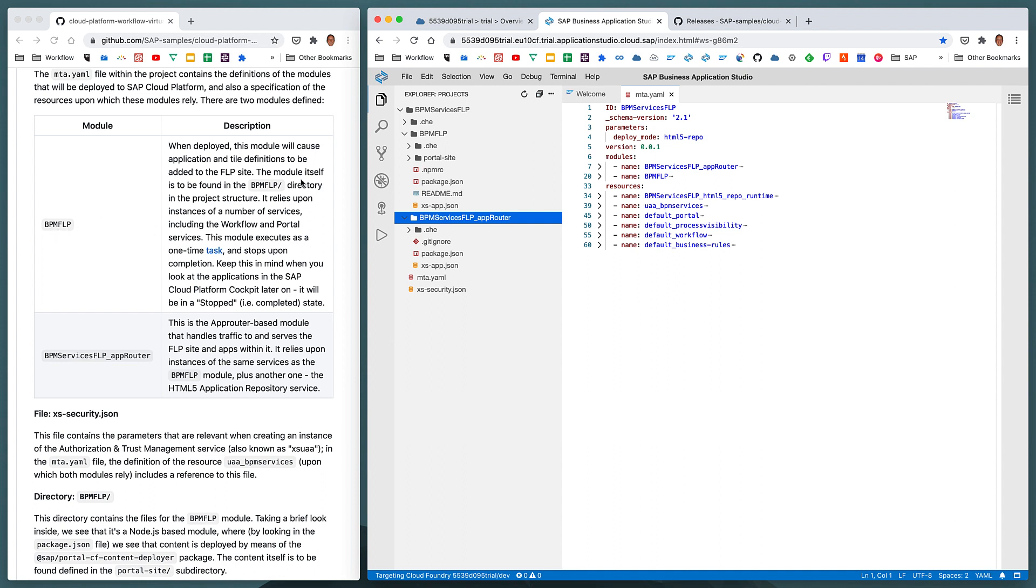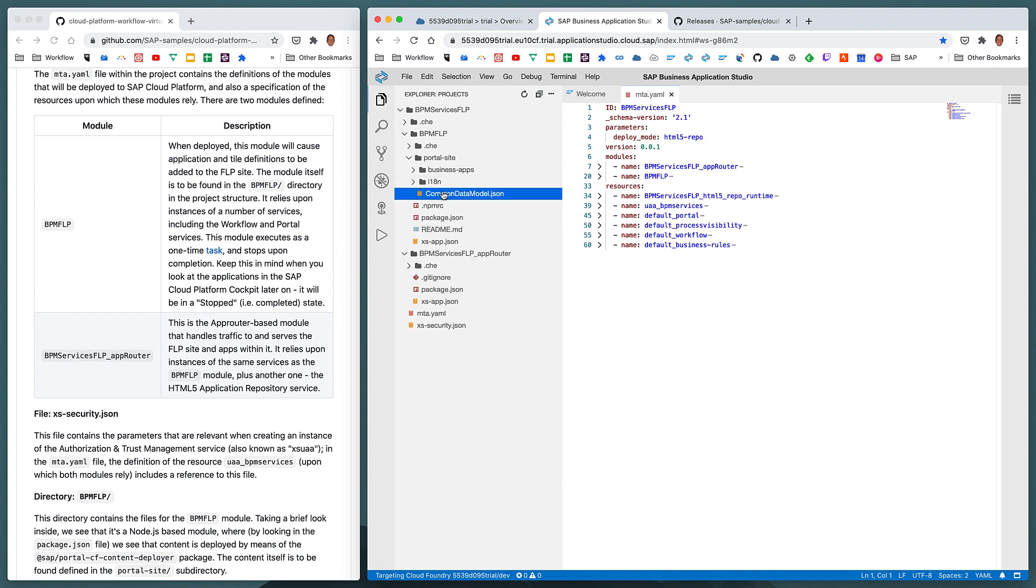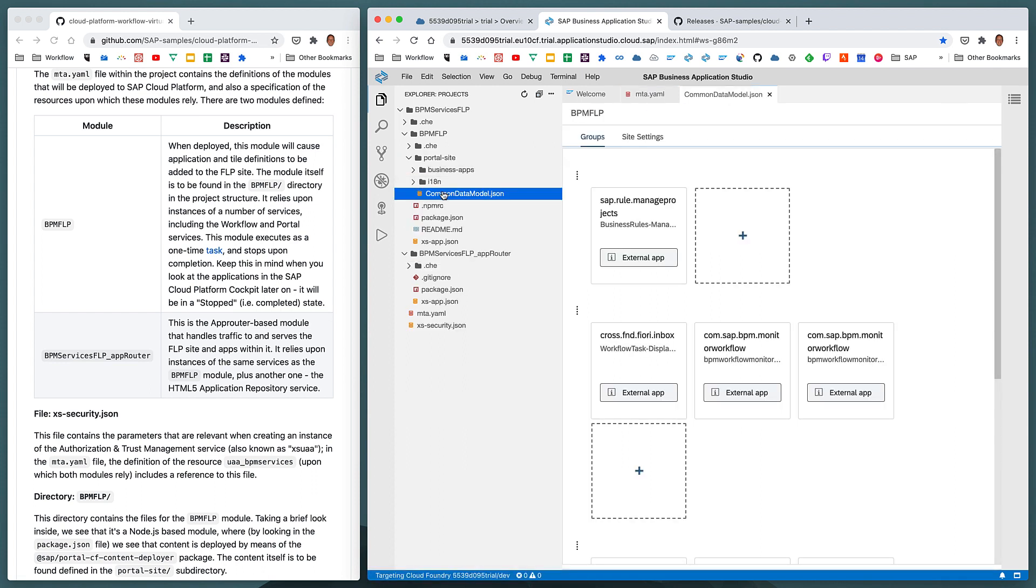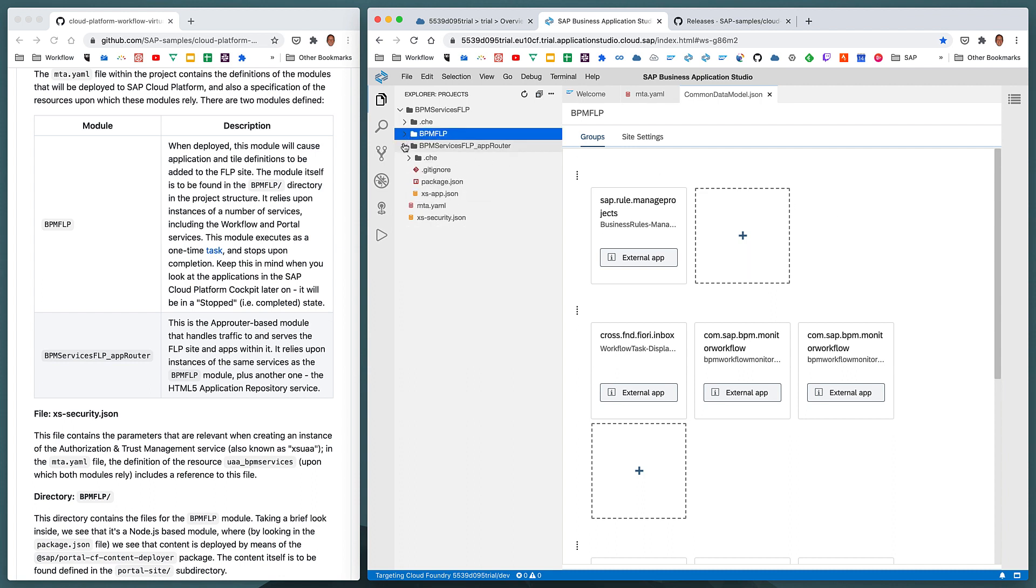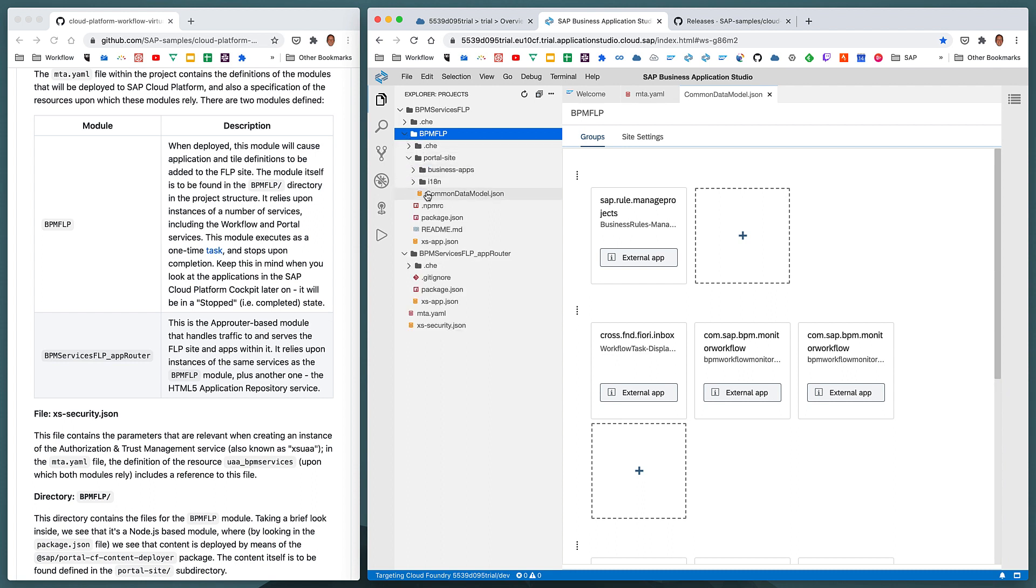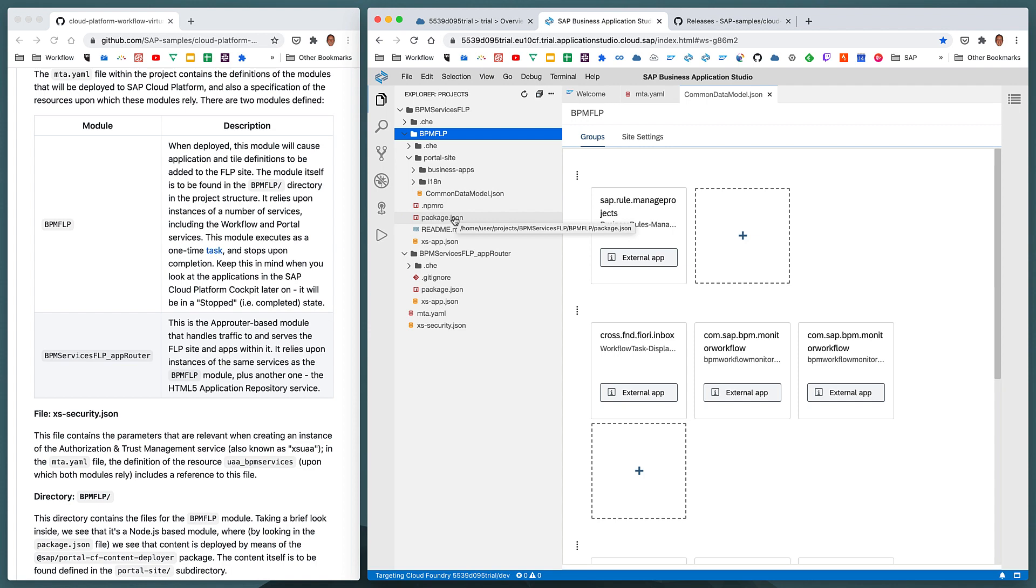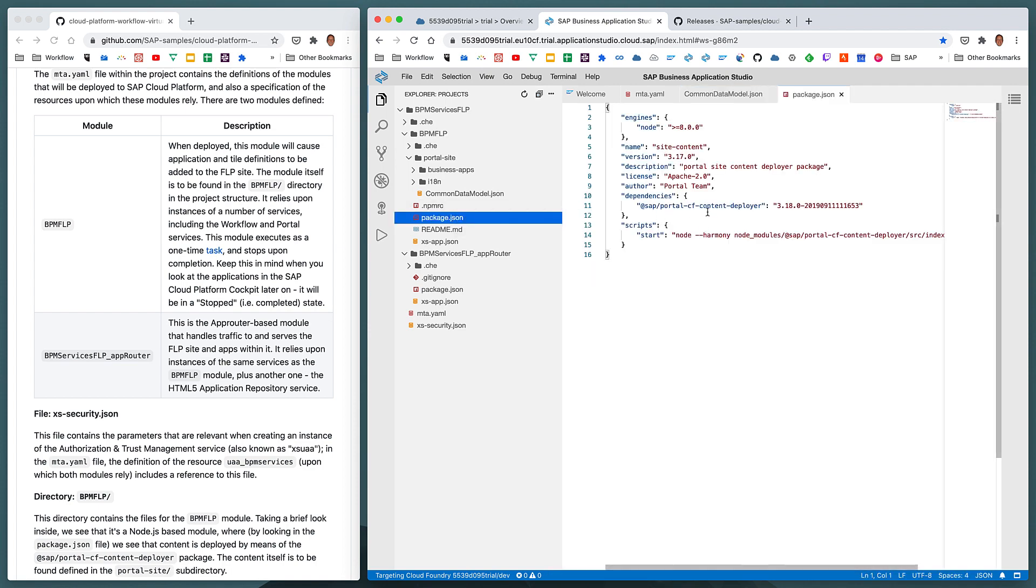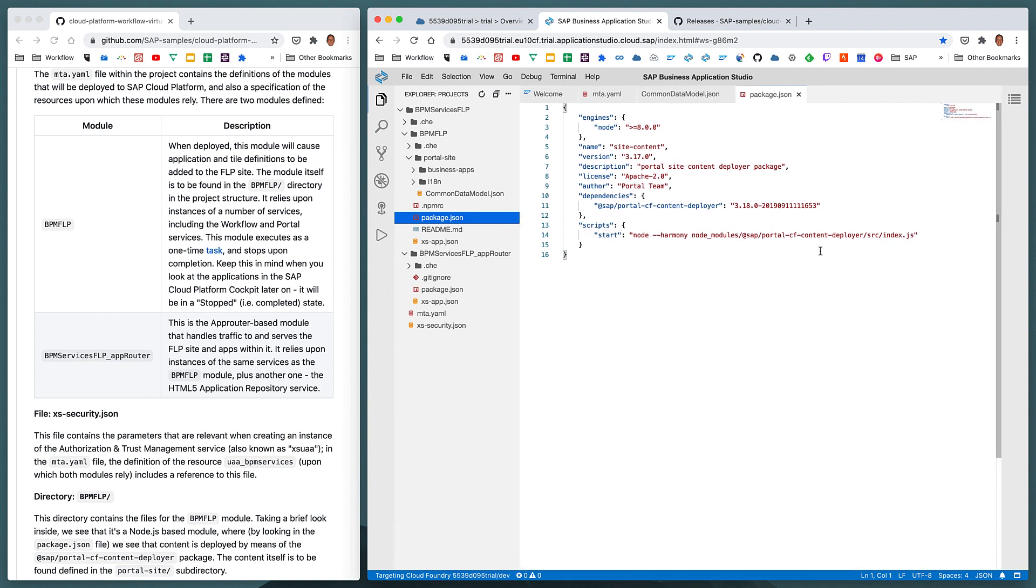As we can see in the description in this step three, the bpm.flp module and corresponding directory contain a number of definitions, as we can see here in the common data model, describing what tiles and applications should be loaded as content into a Fiori launchpad FLP site. So that's one of the modules. This module will start when once deployed, the content deployment will take place, and then the process will finish, will stop. We can see the details of what actually will happen by looking in the package.json here. We can see that the package.json effectively describes the use of the portal content deployer, which is a node module from SAP.